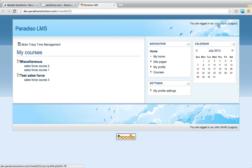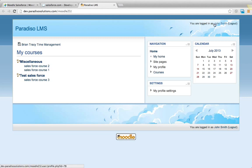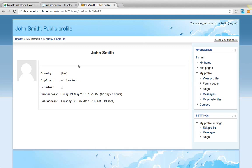This is also the same user as in Salesforce called John Smith. If you look at the profile of John Smith, he's currently in San Francisco.